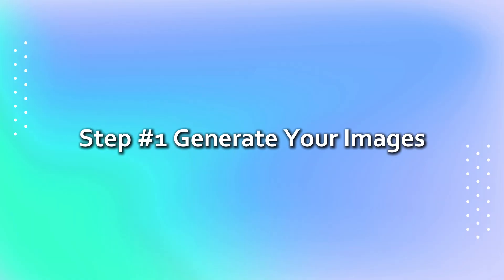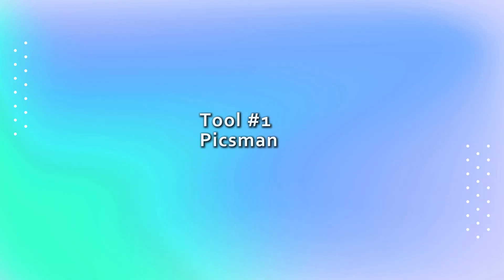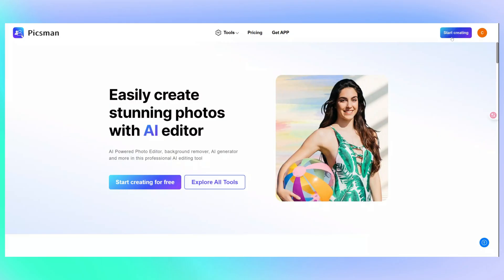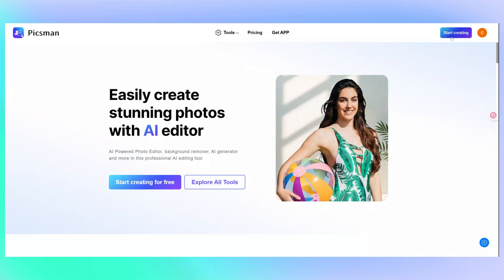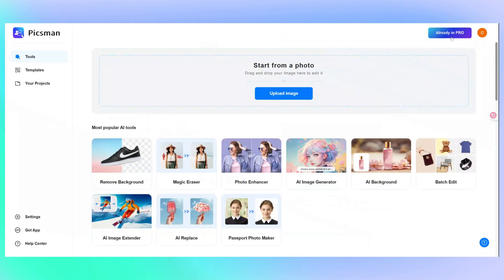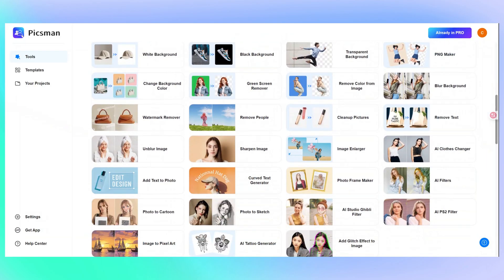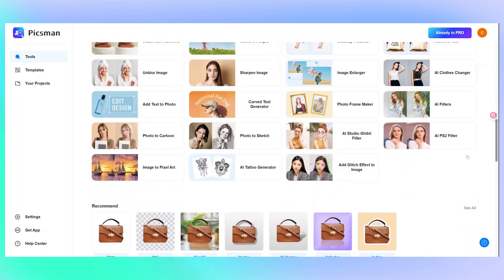Step 1: Use Pixman to generate your images. Head to Pixman.com, create a free account, and go to the AI clothes changer section.